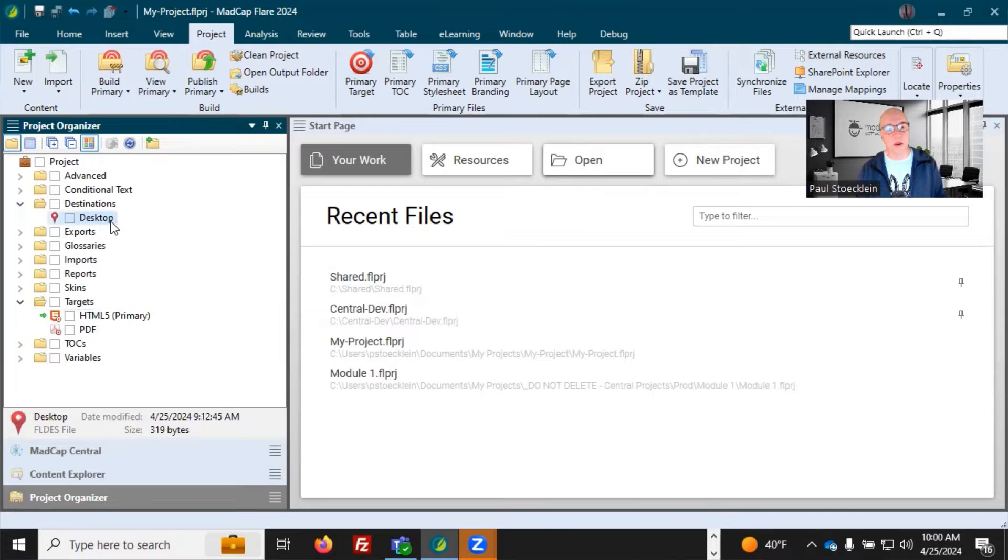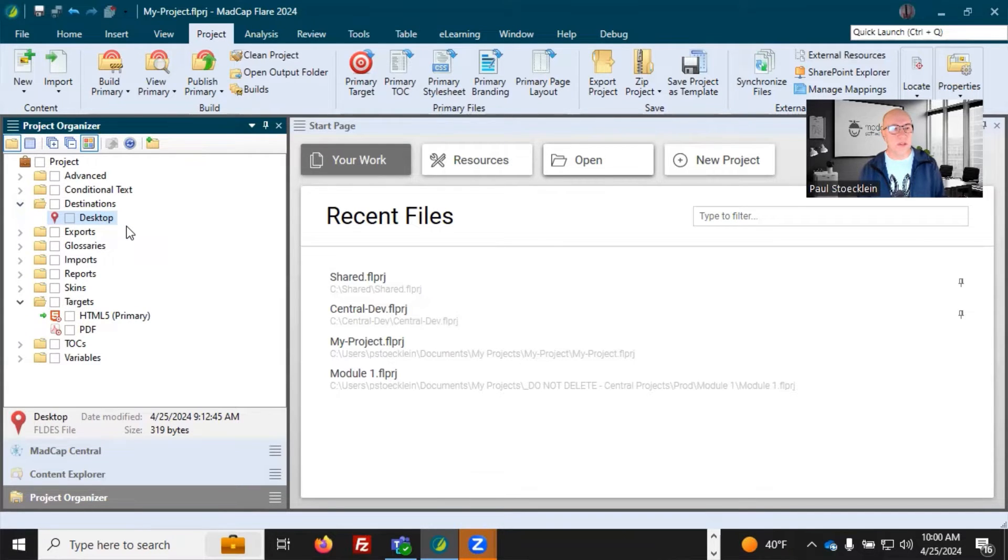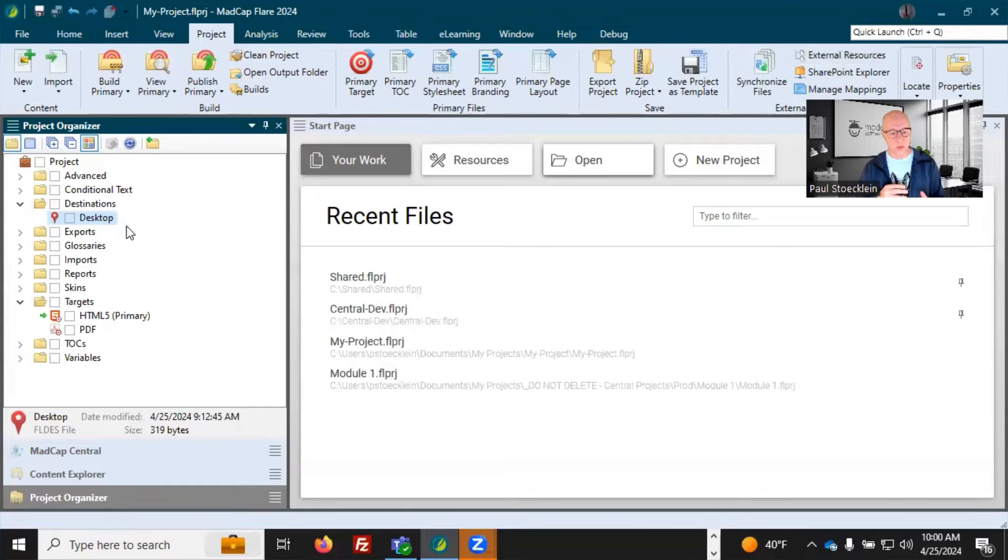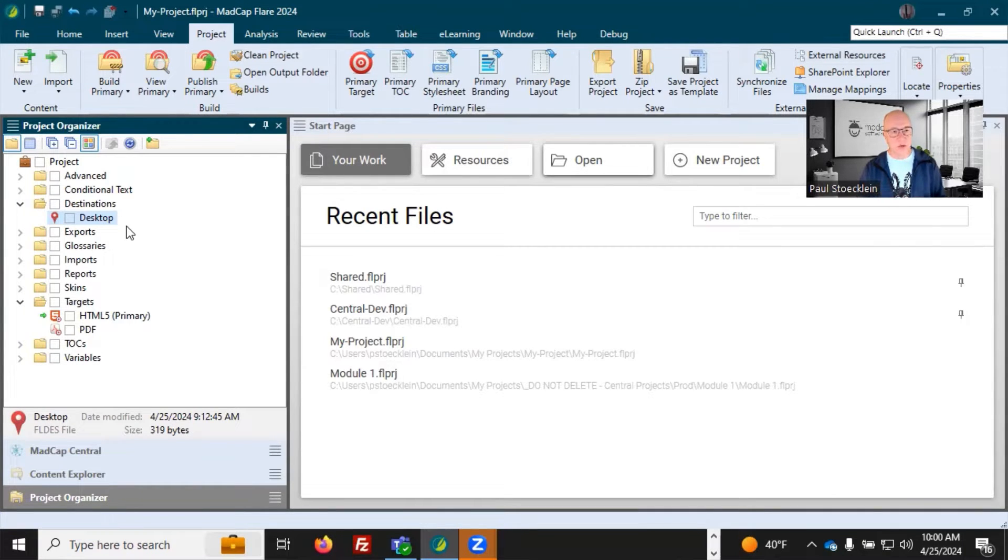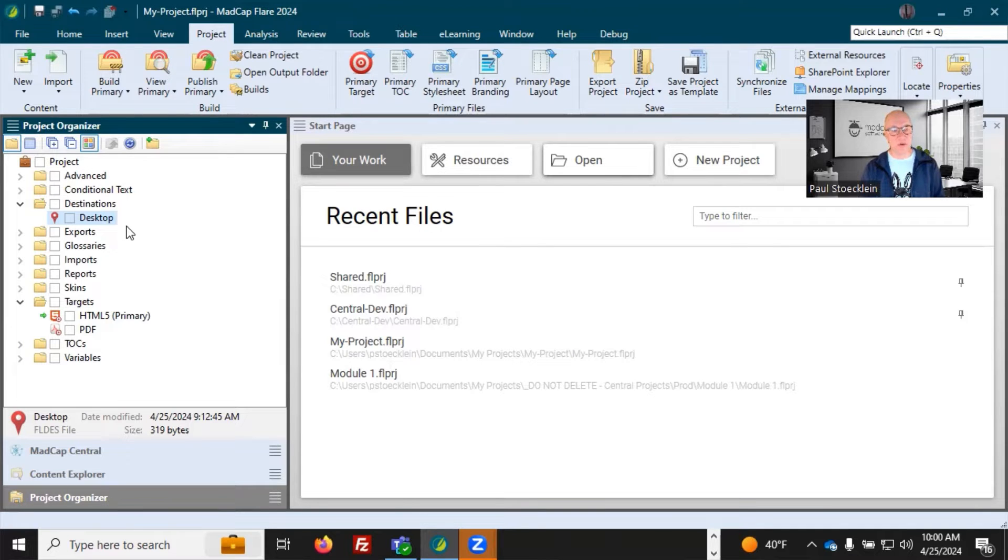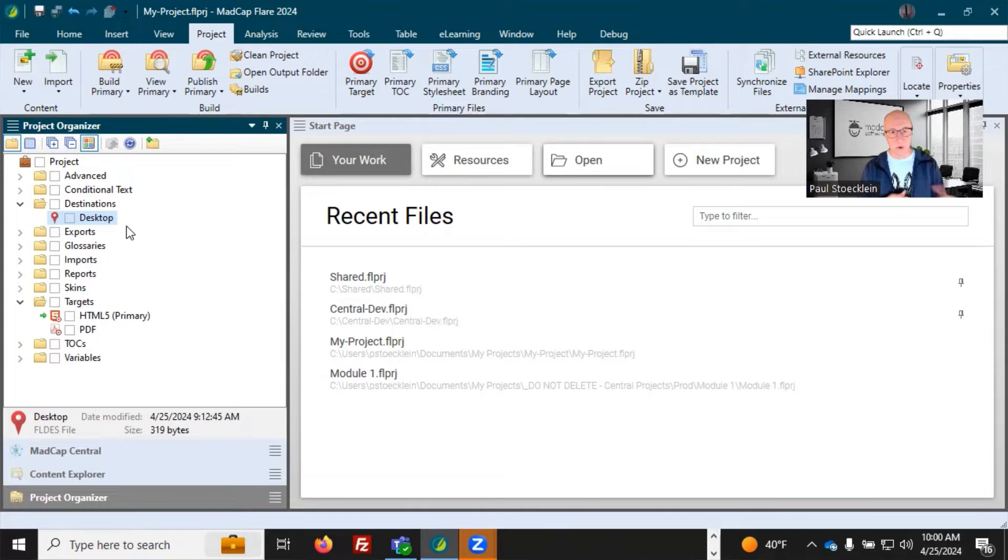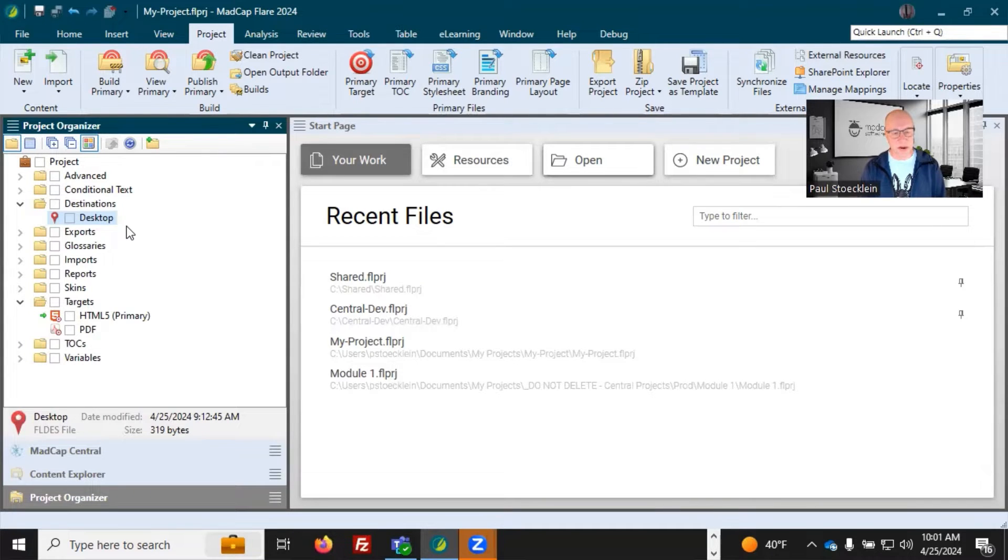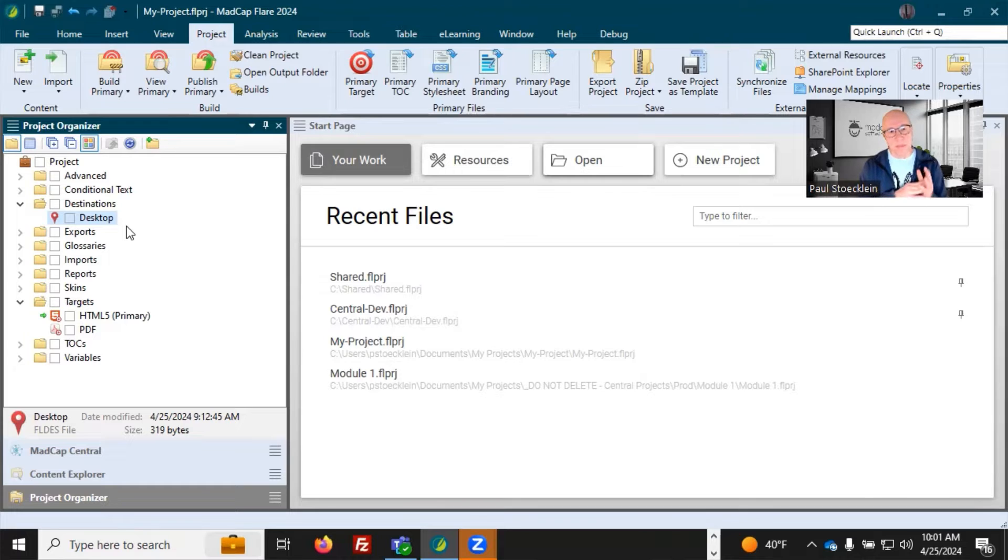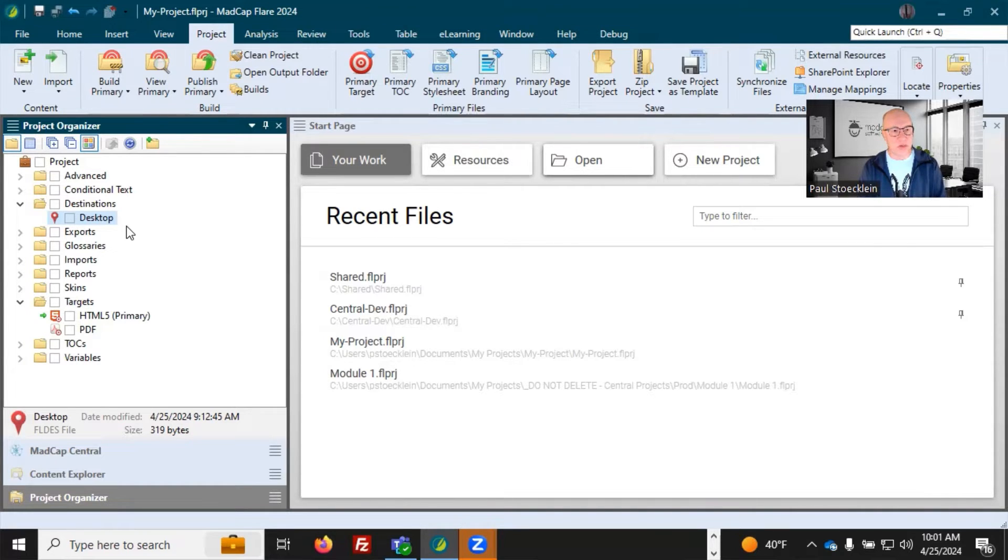And I have one that I've created right here. And all this file is going to do is when you integrate it with your target, it's going to make a copy of those output files and it's going to automatically transfer those wherever you tell it to. So there's nothing mysterious about it. It just copies those output files somewhere.